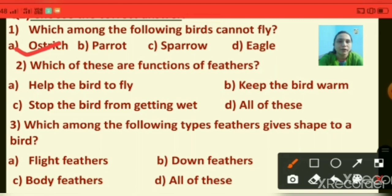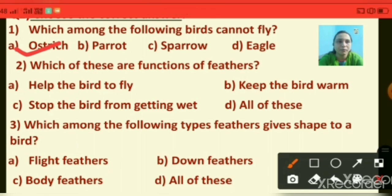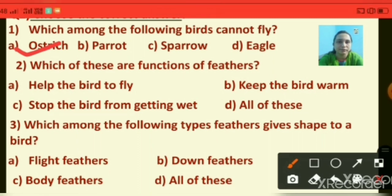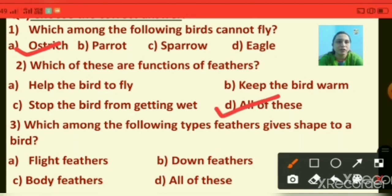Question number two: which of these are the functions of feathers? Options are: help the bird to fly, keep the bird warm, stop the bird from getting wet, and all of these. All of these are the functions of feathers, so I am putting a tick on 'all of these'.